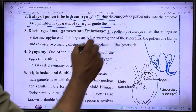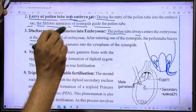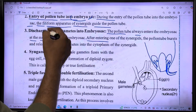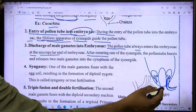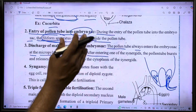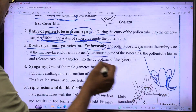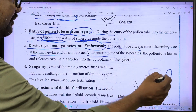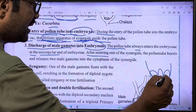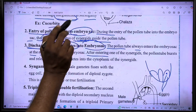The pollen tube always enters the embryo sac through the micropyle end and enters one of the two synergids. After entering one synergid, the pollen tube discharges its contents, releasing two male gametes into the cytoplasm of the synergid.